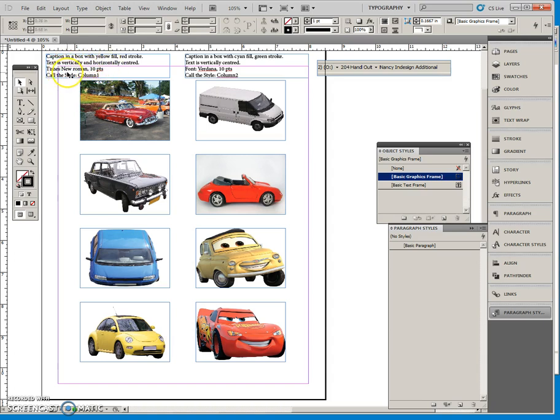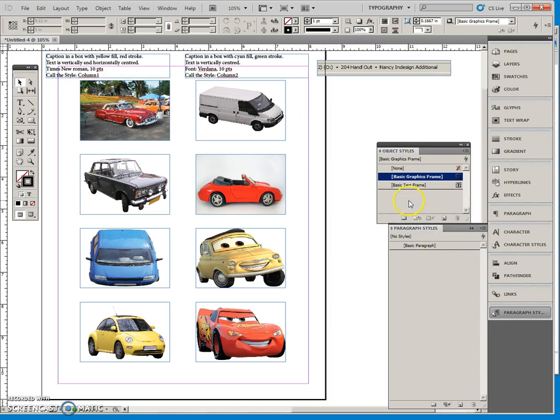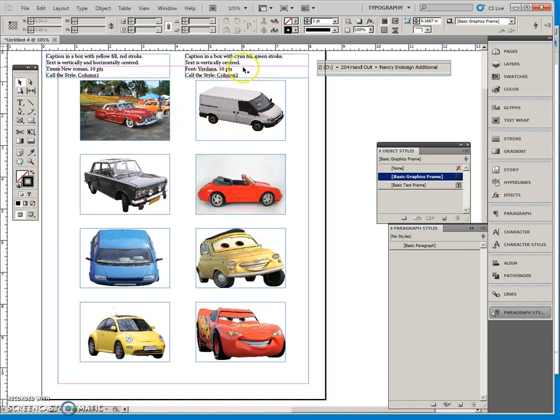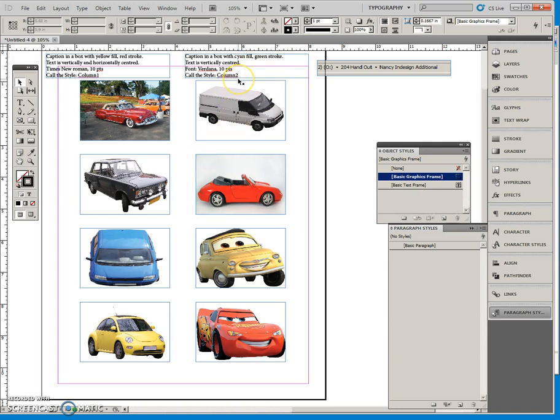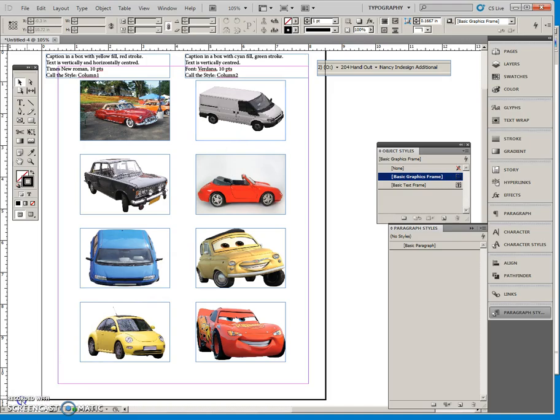So remember you have to do a paragraph style first for Times New Roman 10 points. And then put it into the object styles when you do that one. And call the style column one. And below here, for these four pictures, put the caption with a text box that looks like this. And each of these text boxes will have the column two object style on it.